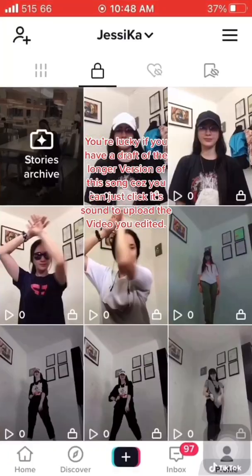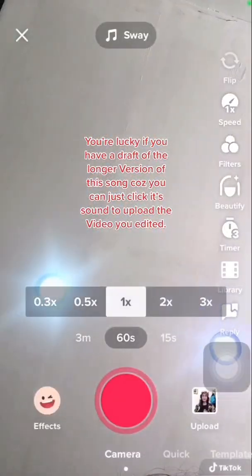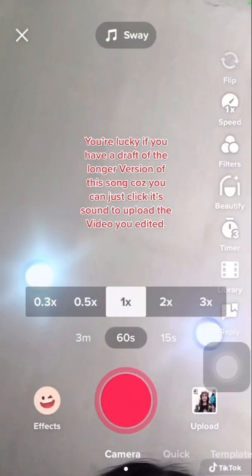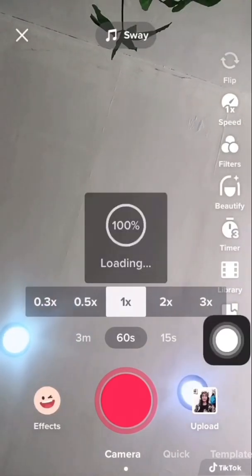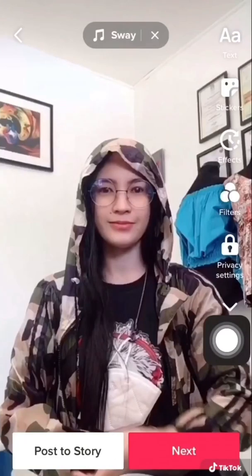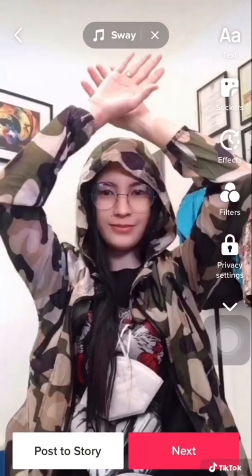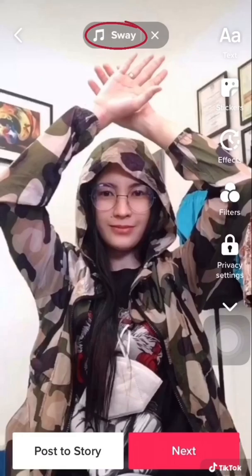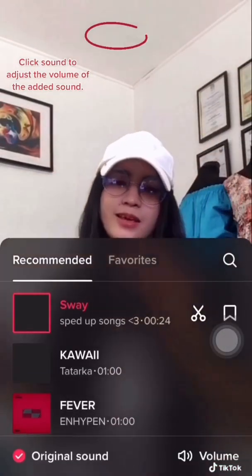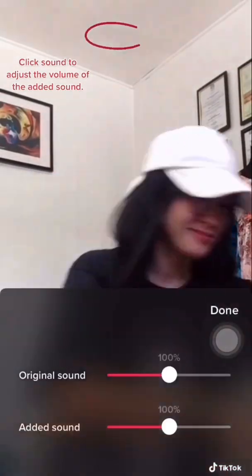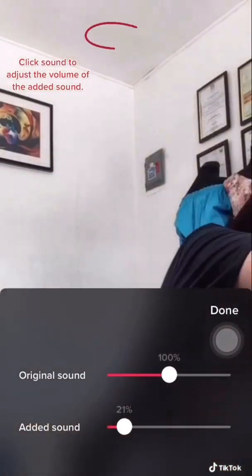Go to the TikTok app, look for the sound, and choose the edited video. Make the original sound volume zero.